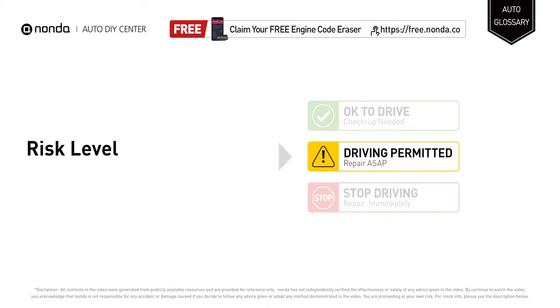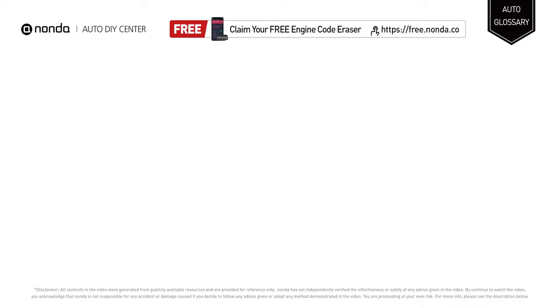Short distance driving is permitted if you find these symptoms in your car, but your vehicle should be repaired as soon as possible to save more money on car expenses. Claim a free engine code scanner by clicking the link here or in the description link below.